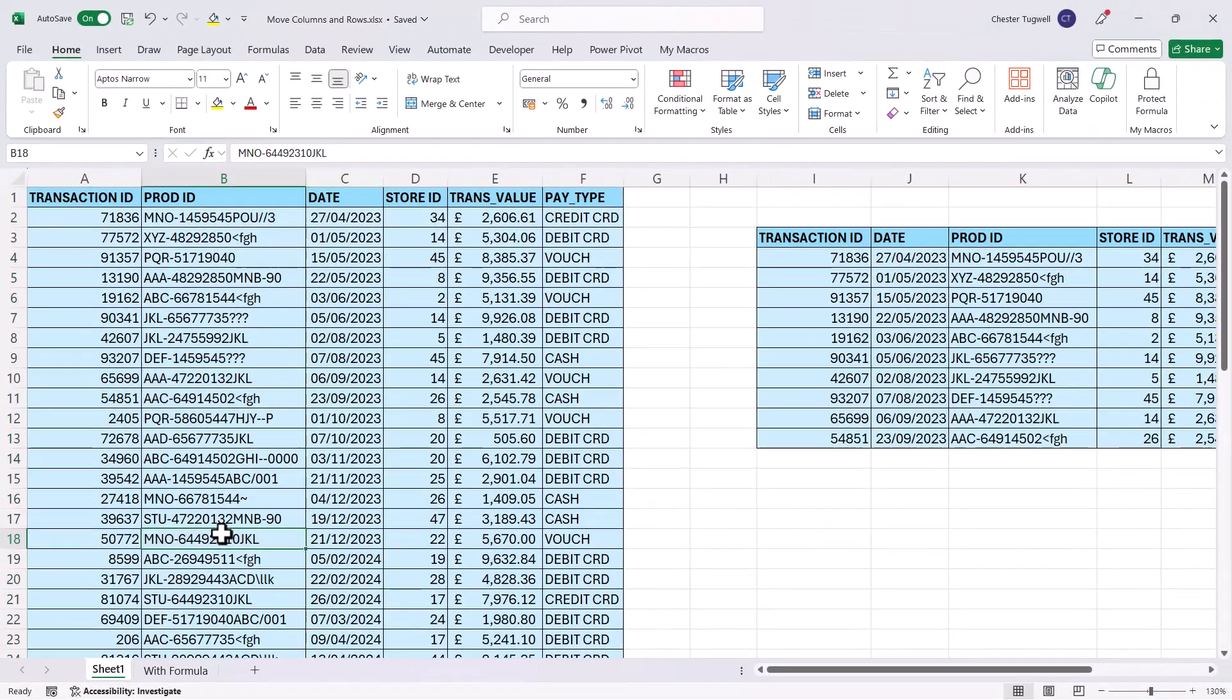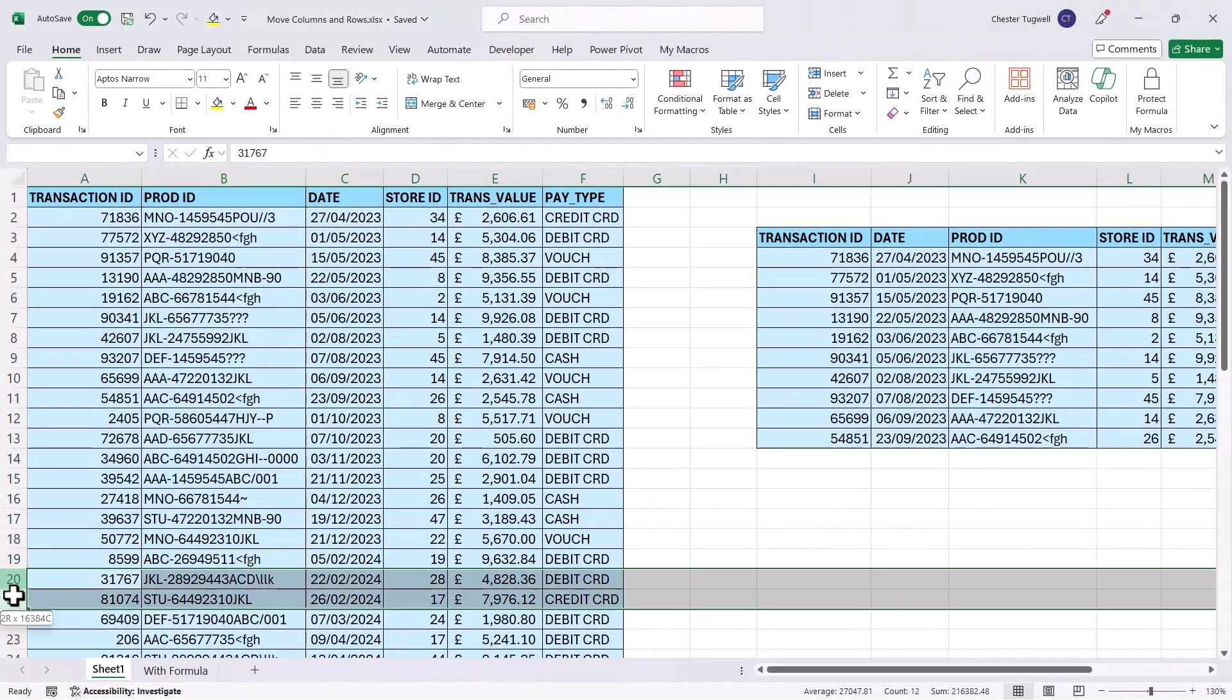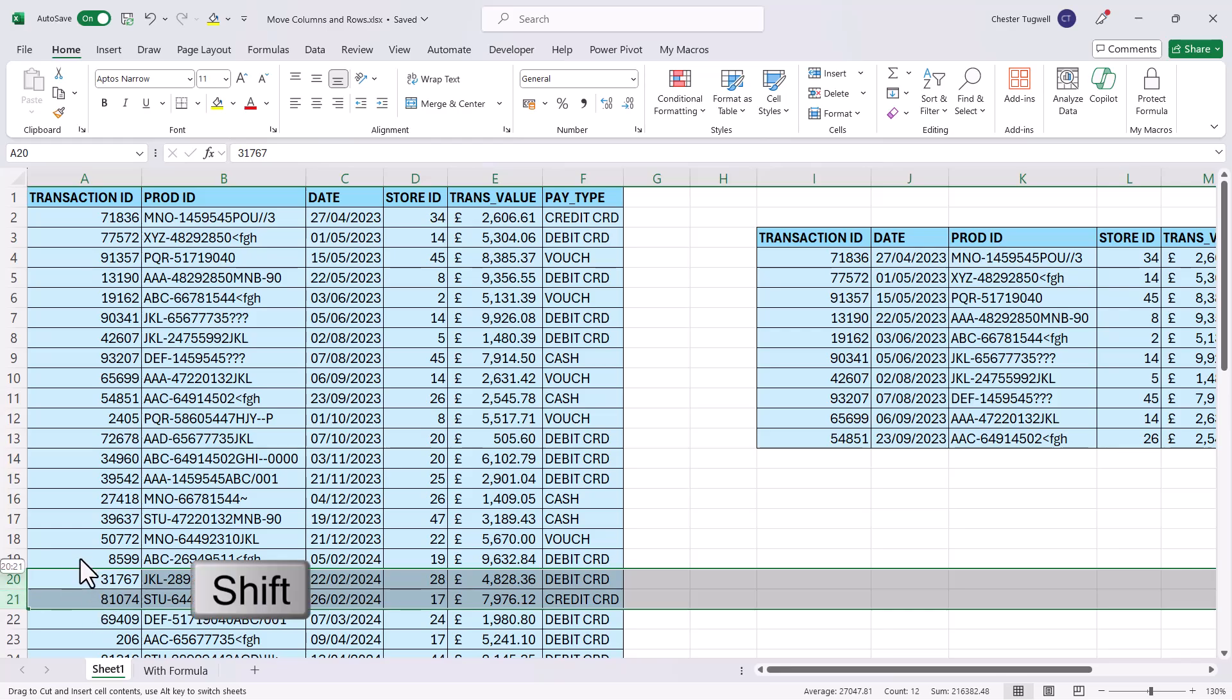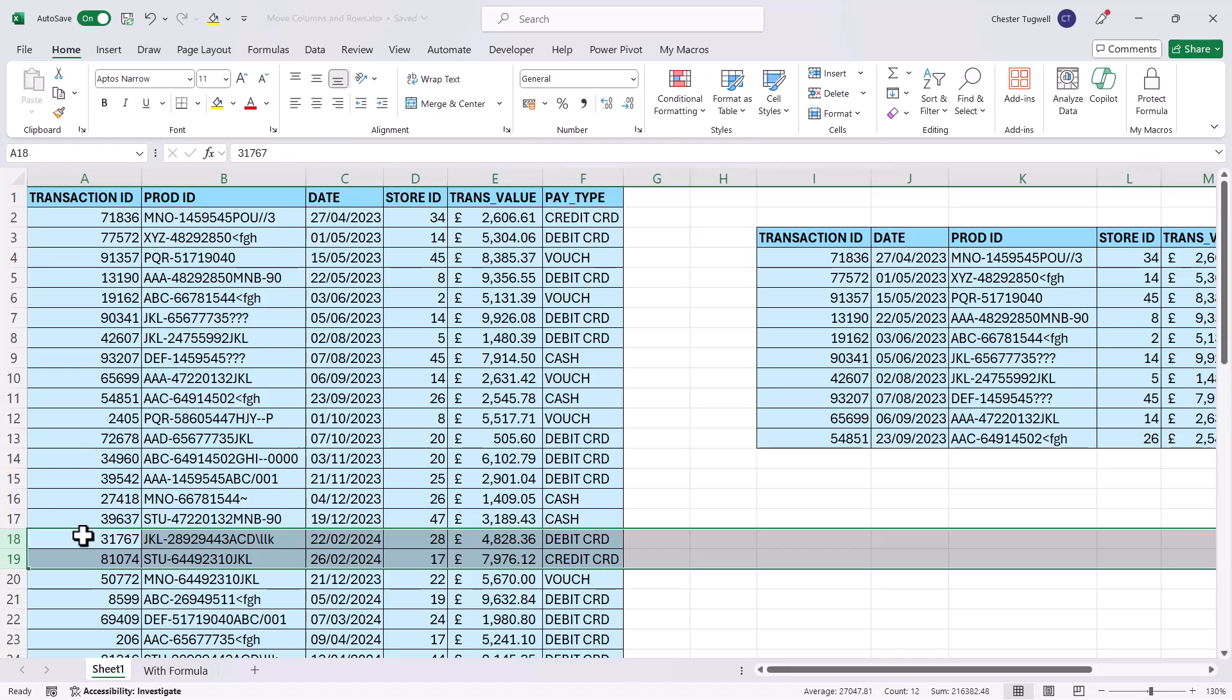So let's now do it for rows. I select the rows, hold down shift on my keyboard, and then drag to the new position and it moves those rows.